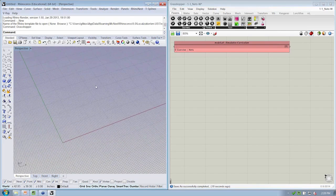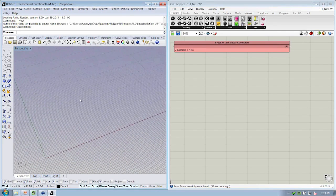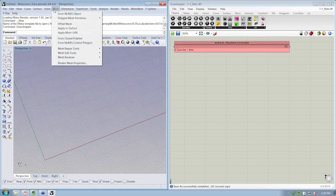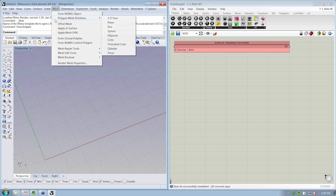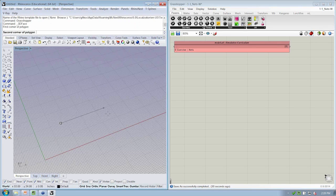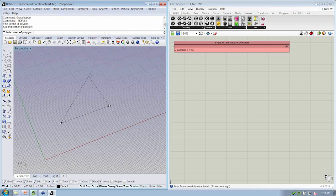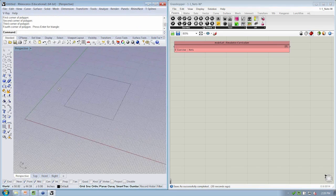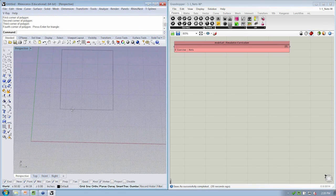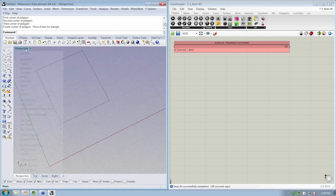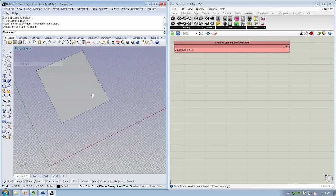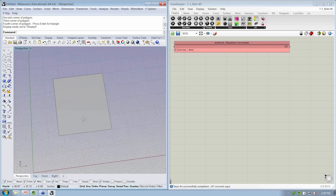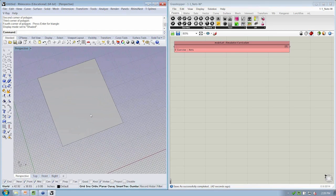So let's go ahead and first make a single mesh face. You can do that from Mesh Primitives 3D Face. We're just going to click, I'm going to click on snapping to my grid to make a simple mesh face. I've got a shaded view, we'll see that mesh face.